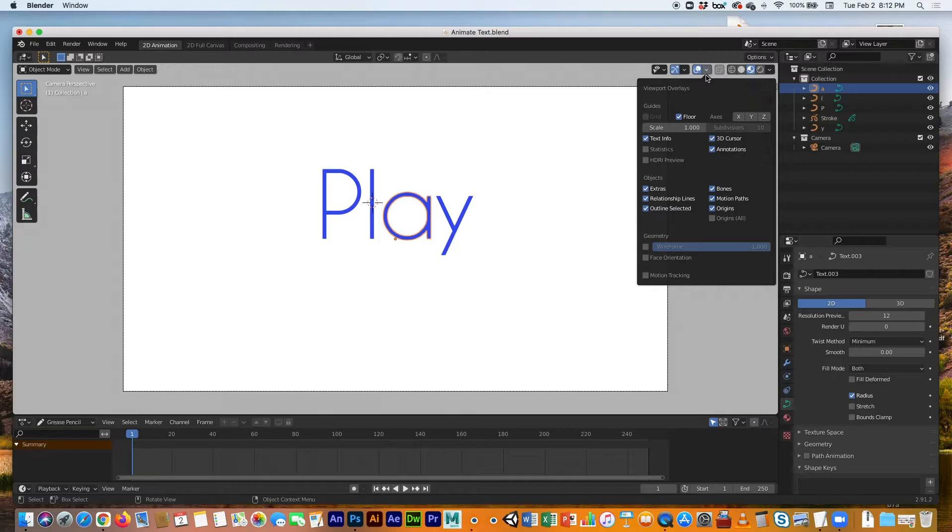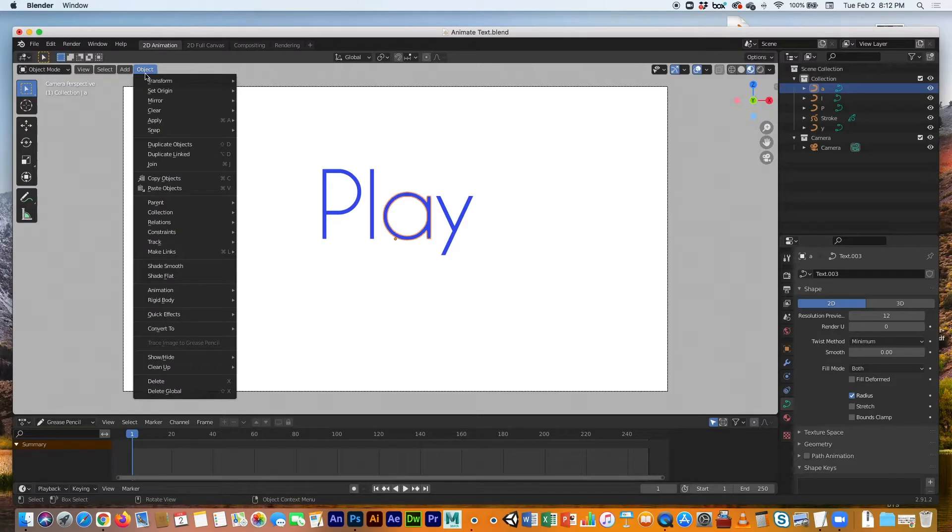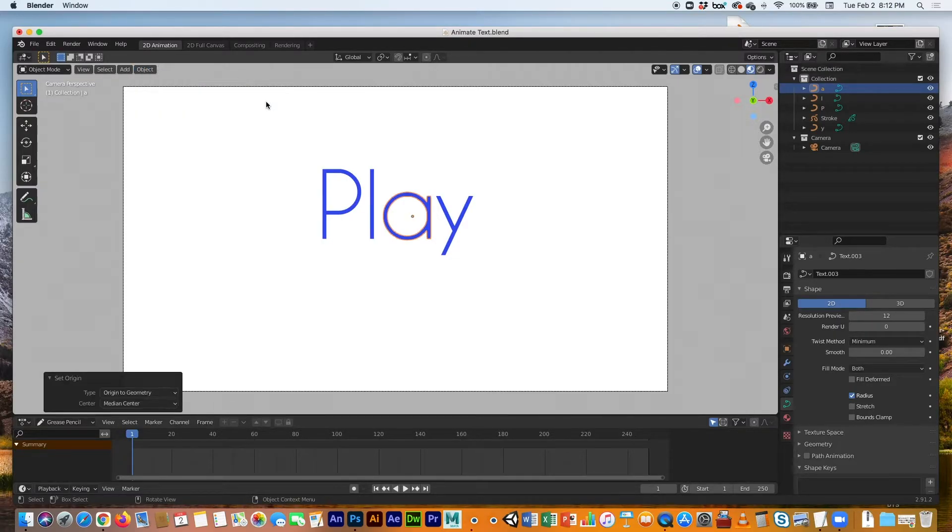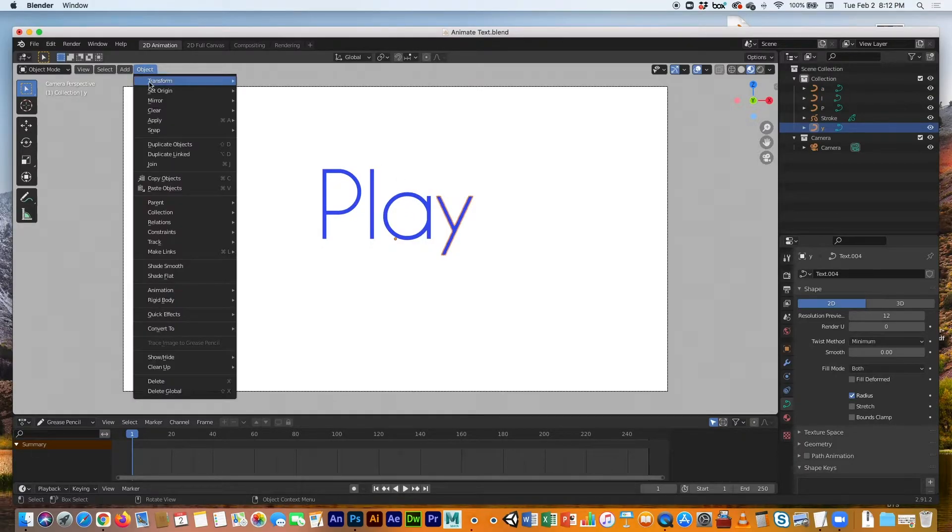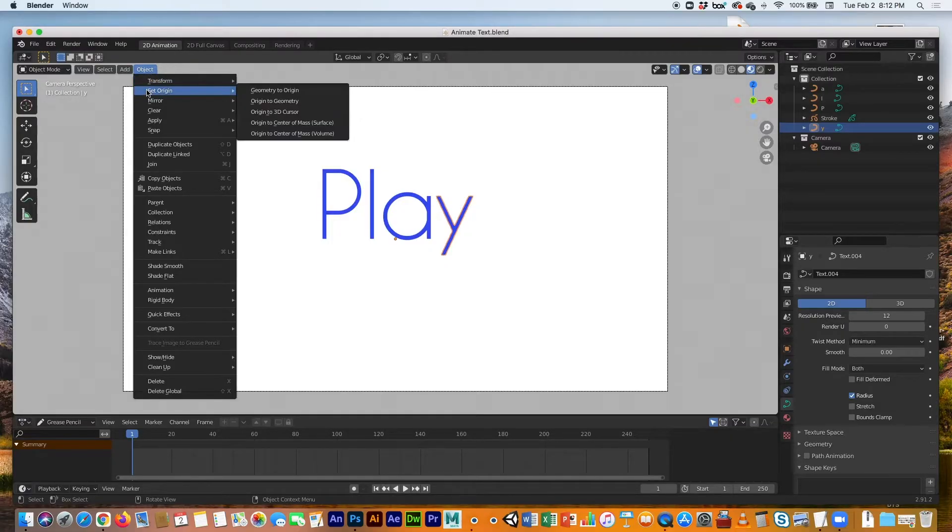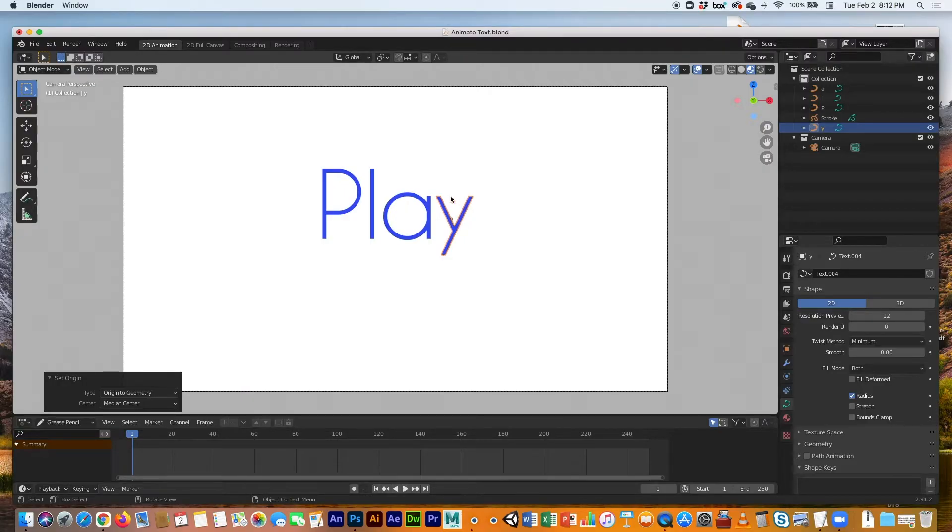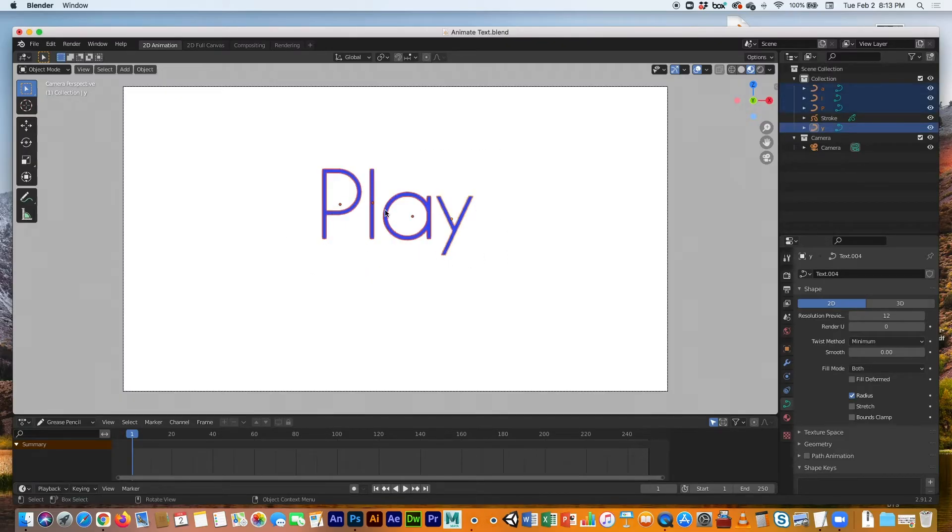The next method is you don't have to set the 3D cursor. In fact, we can hide it again, get rid of it. Select the A, and then go Object, Set Origin, Origin to Geometry, and it should put it more or less in the center. Select the Y, go to Object, Set Origin, Origin to Geometry, and again, it's kind of the center. So now that we've got all of our origin points at the center of each letter, now we can animate.